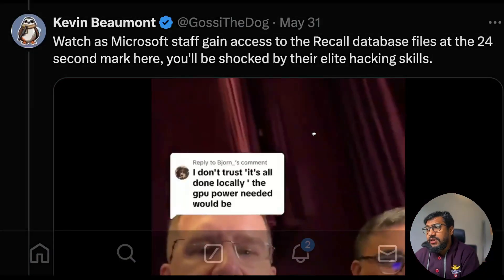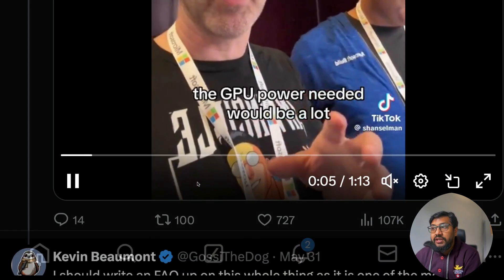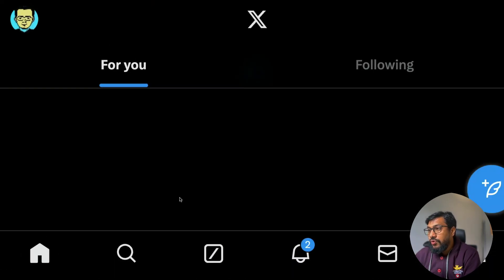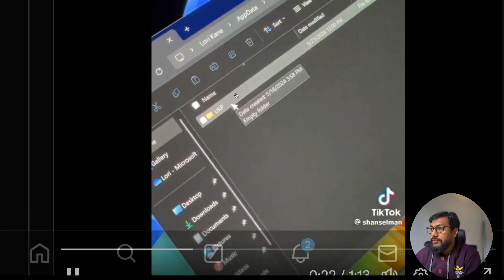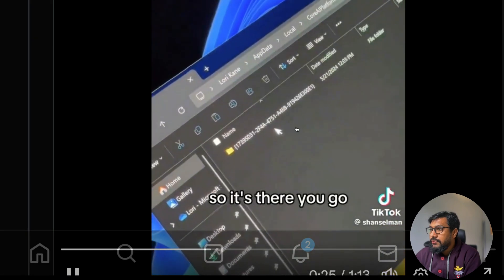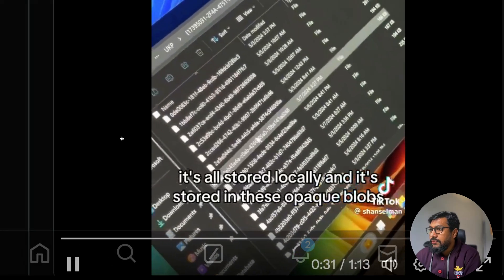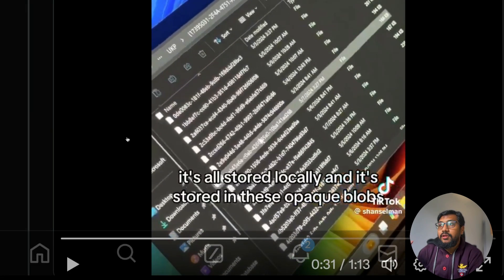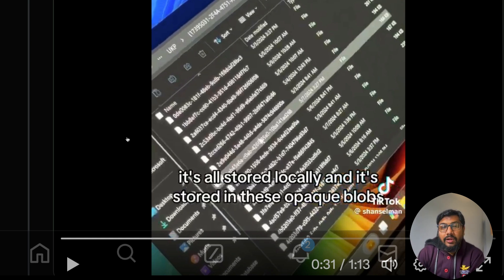Kevin showed a demo where a security researcher demonstrates they can access Recall. It's all stored locally in what they call opaque blobs, which are basically a SQLite database. You do not have to be a great AI expert or security researcher to access a SQLite database if you have access to the local machine.